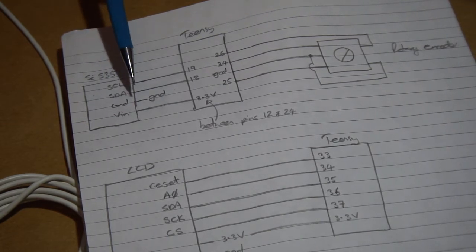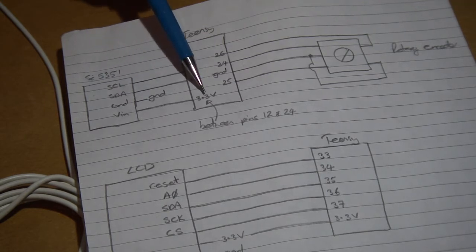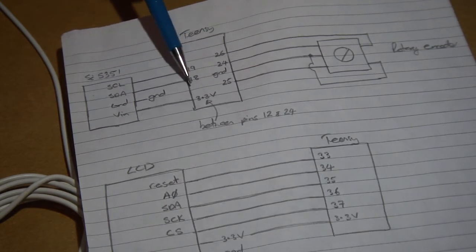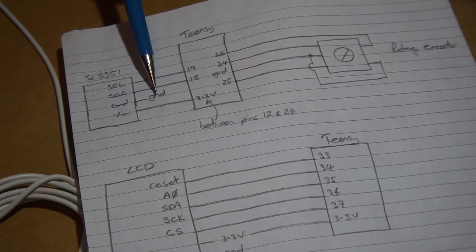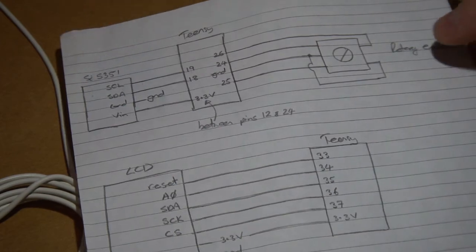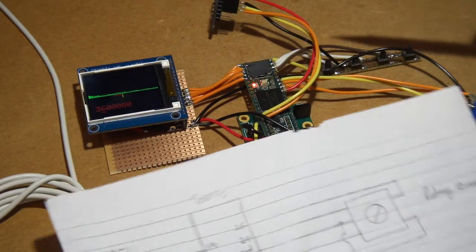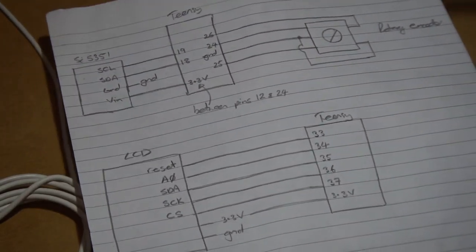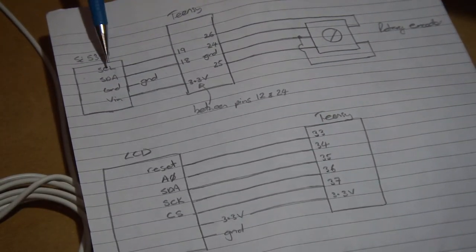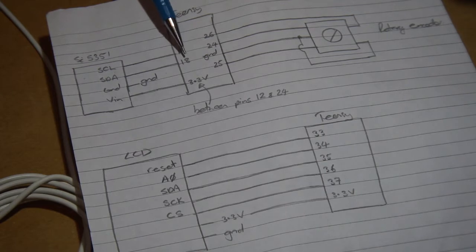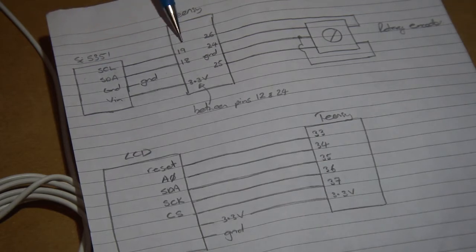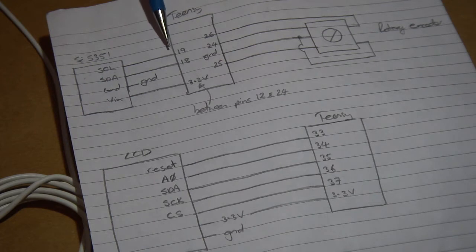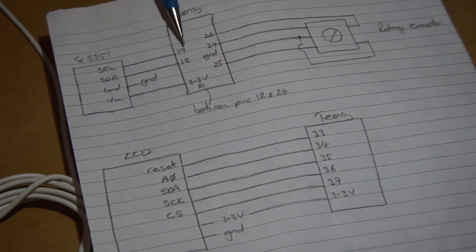The SI5351, the way I've got that wired up, VIN just goes to 3.3 volts. Ground, I've just picked up one of the grounds here. In fact, I've got a switch input just on the back here. I've just picked up a ground on that. SDA of the 5351 goes to pin 18 and SCL goes to pin 19, which on the Teensy are the SCL and the SDA 0 lines.